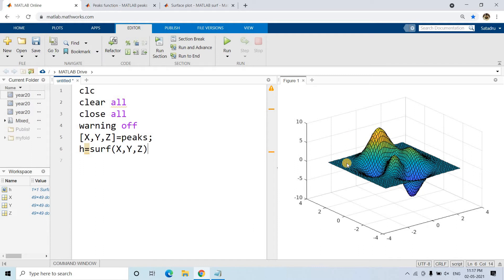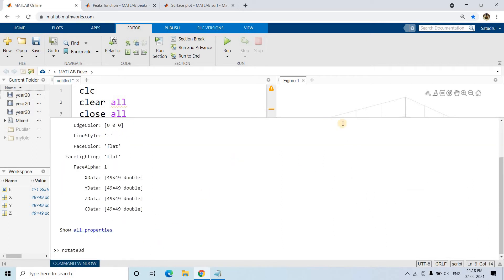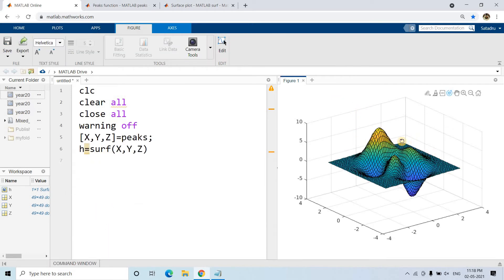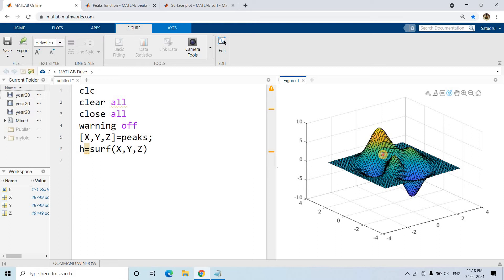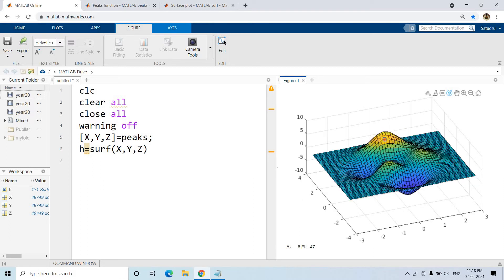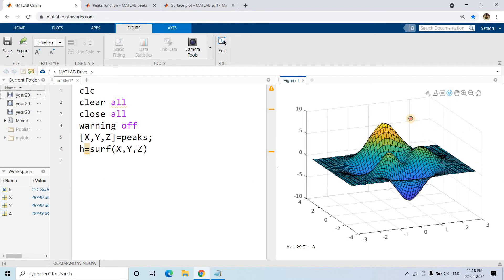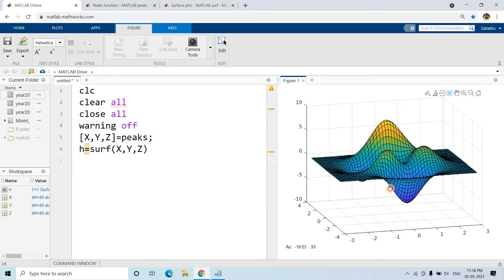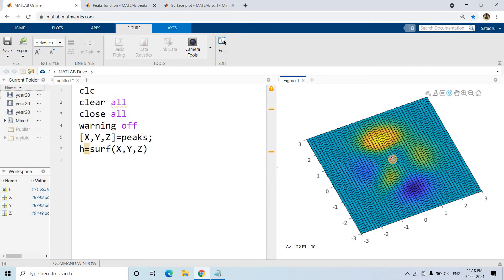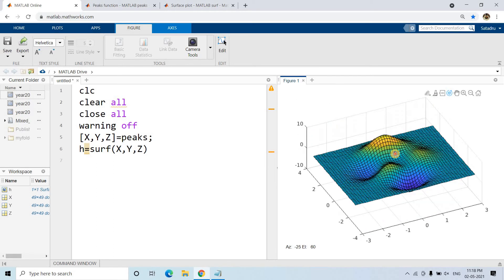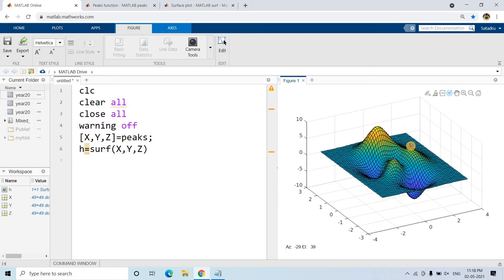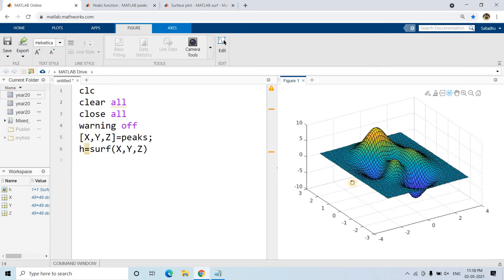Here we're beautifully getting the surface plot. I can write rotate3d and rotate this according to the mouse pointer. See, I hope you can understand how smoothly it is varying - this is basically Gaussian distribution, ups and downs but in a very smooth way.